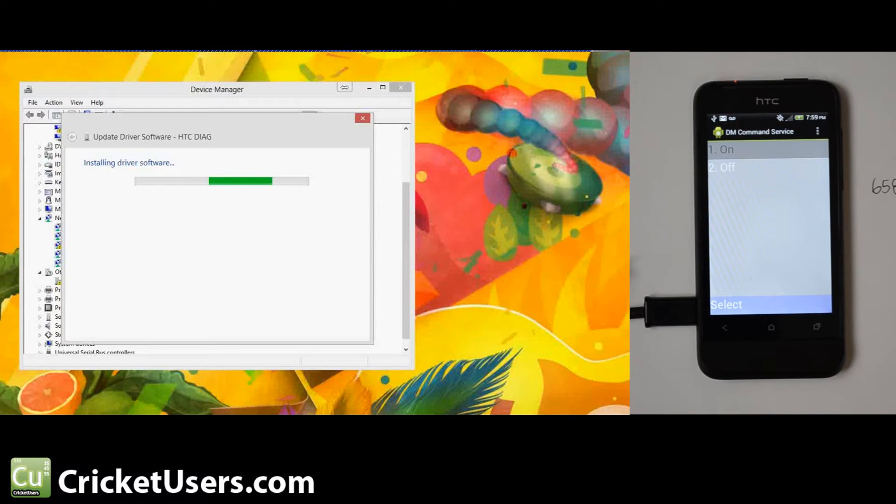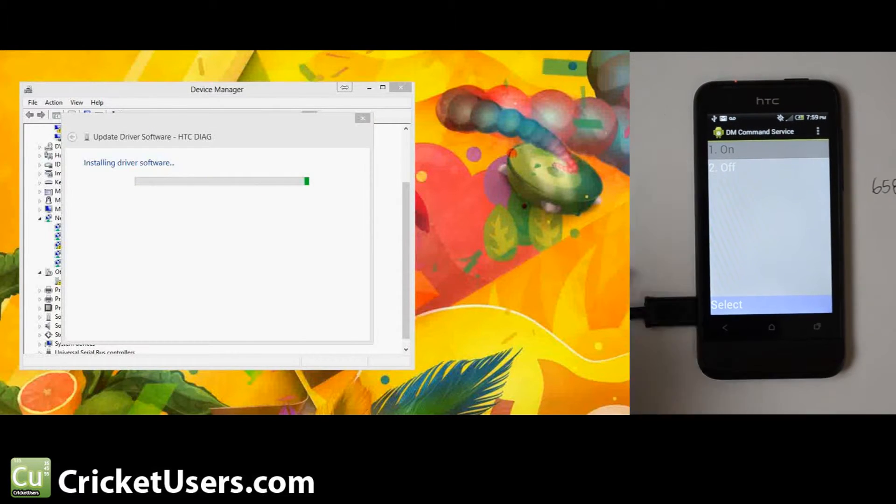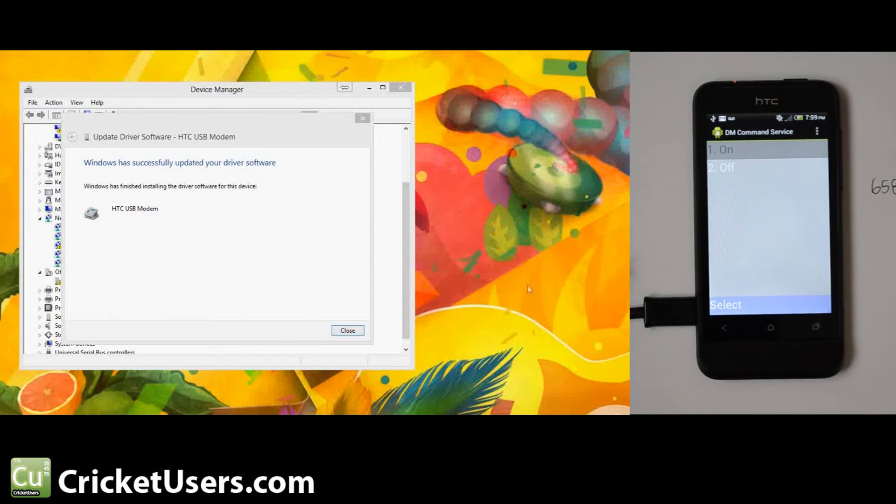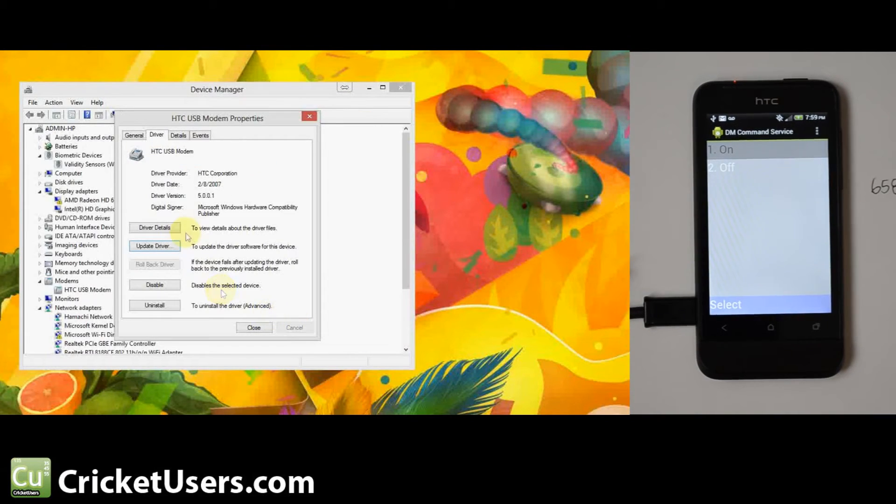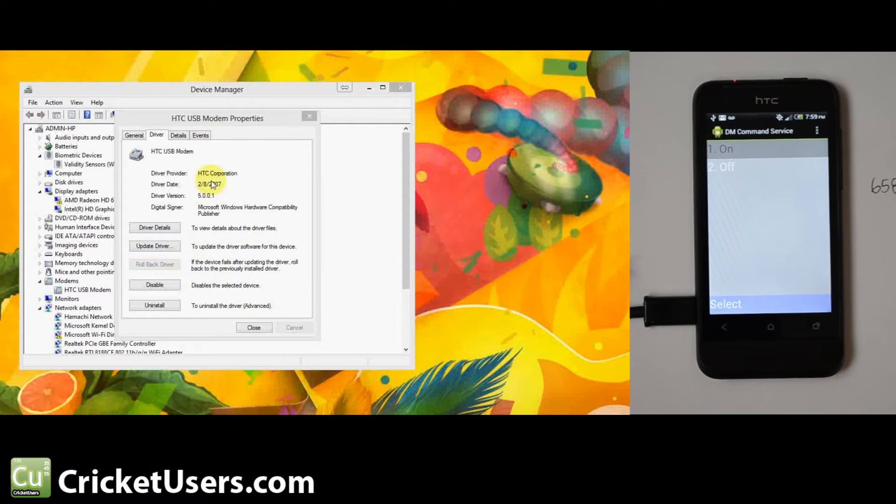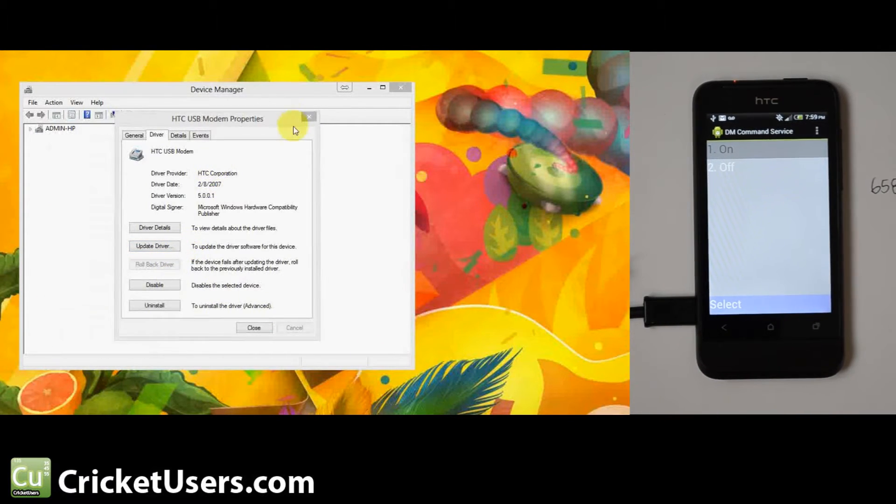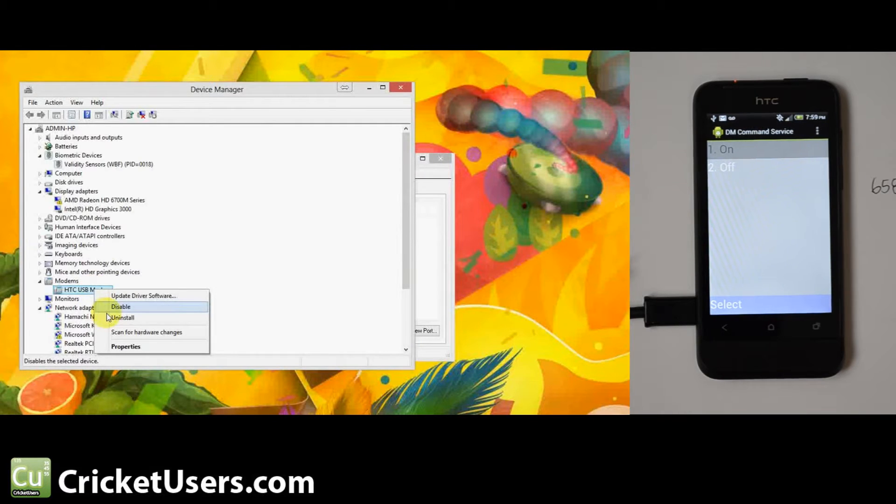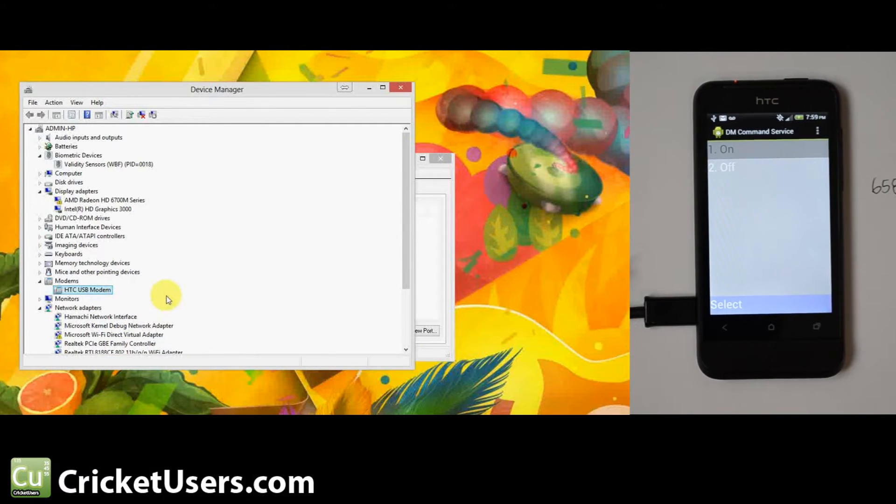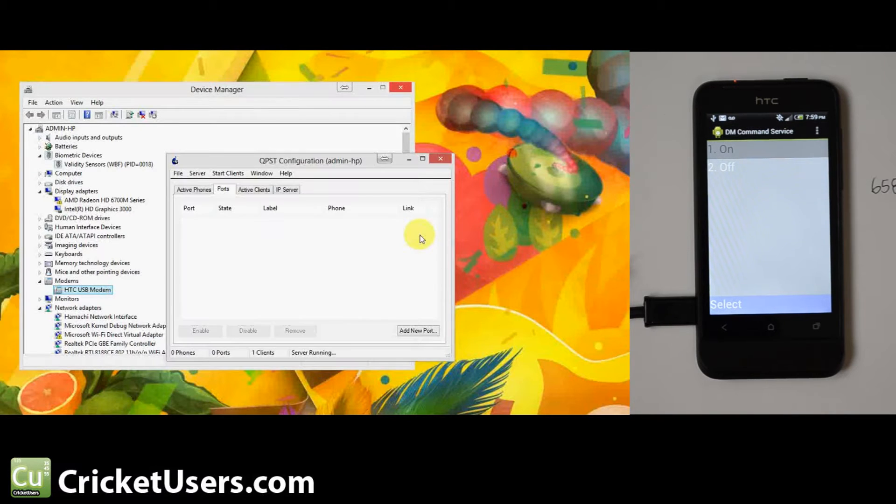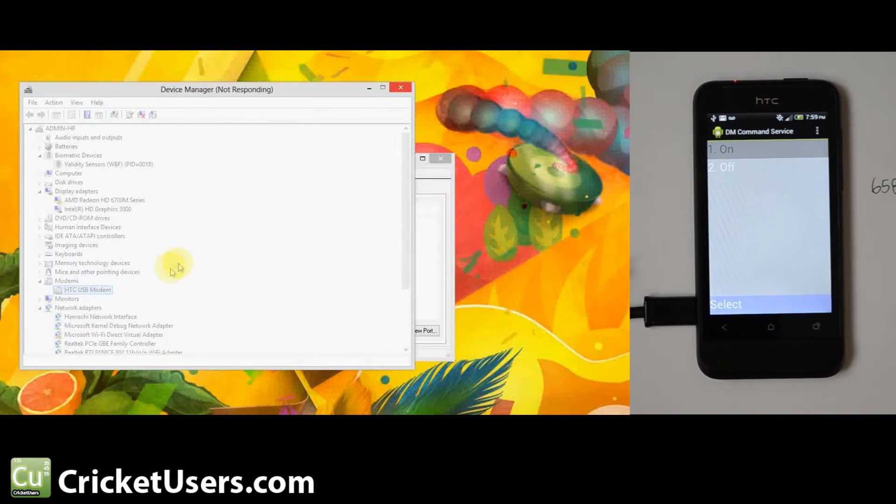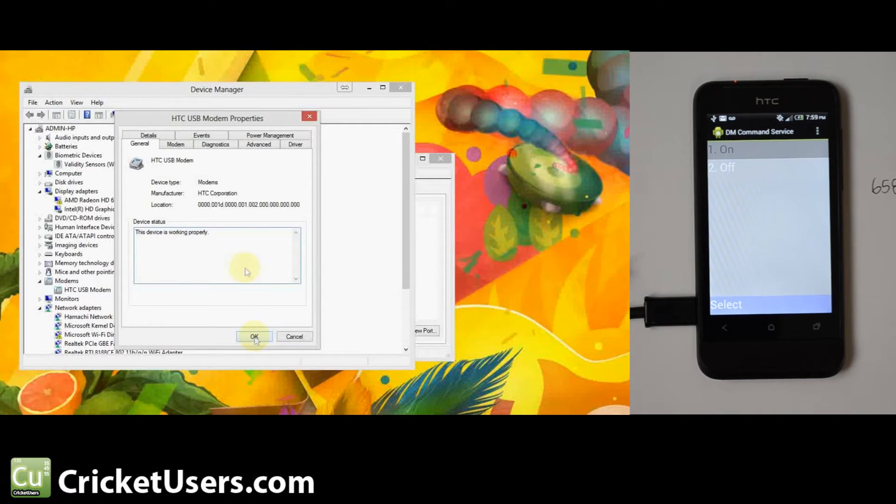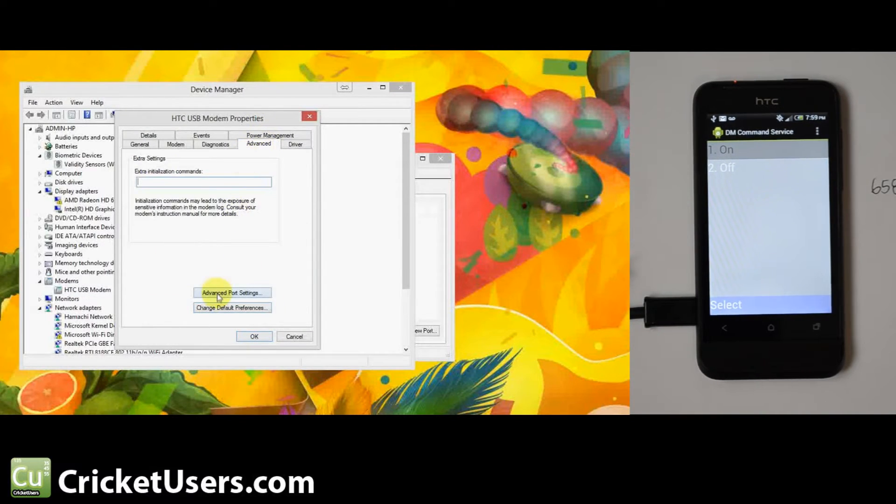I do have the latest version of QPST that I can find on this computer, so I'm going to go ahead and go to QPST configuration. Let that start up. Let's right-click this USB modem, go to the properties. Might take a second. Windows 8 is slower in some areas and faster in others.